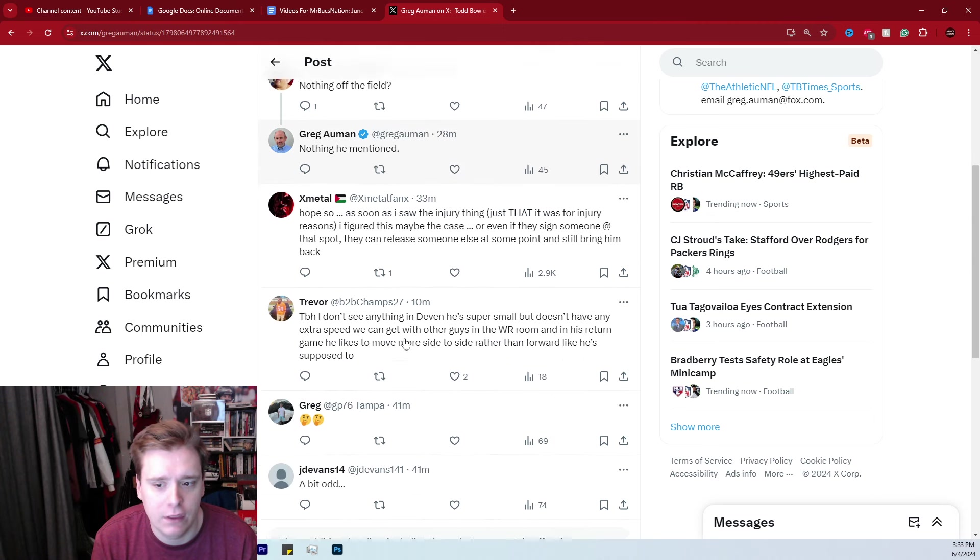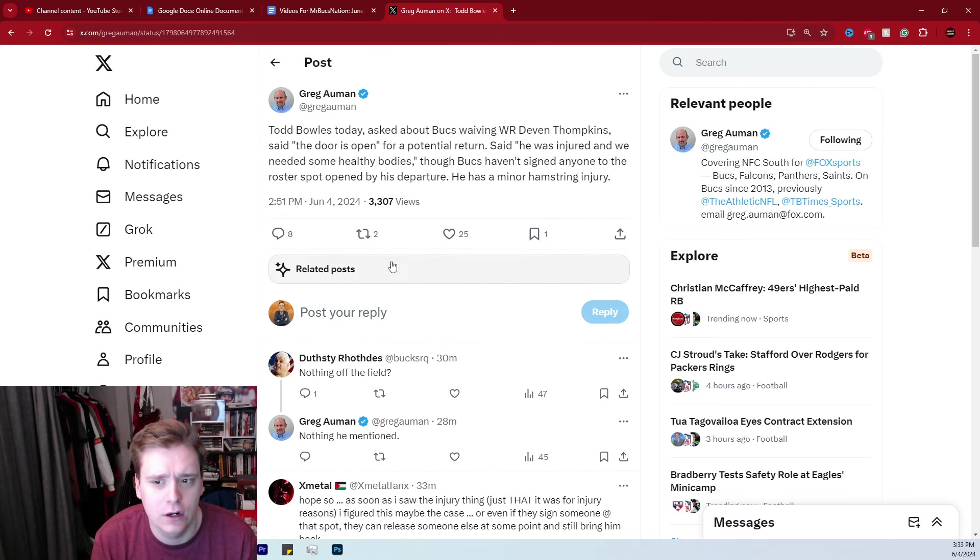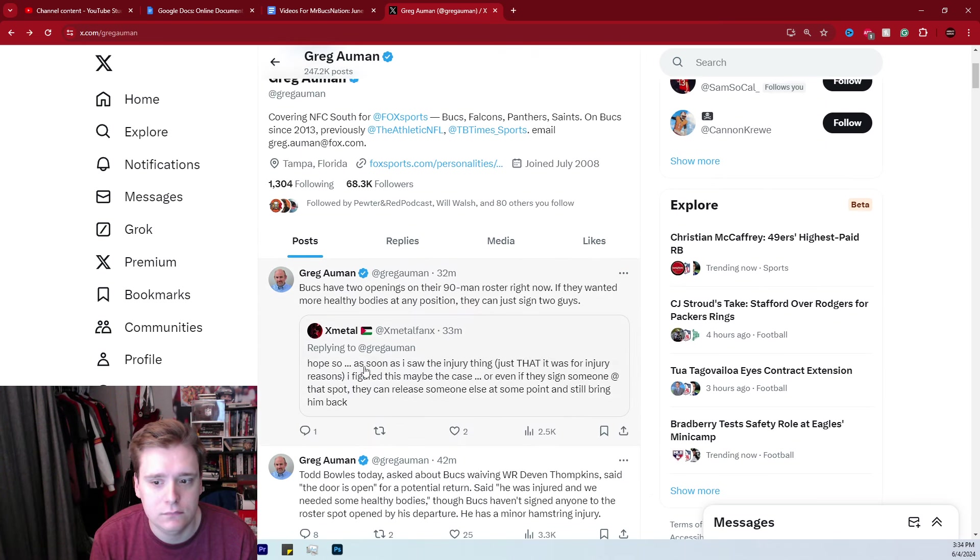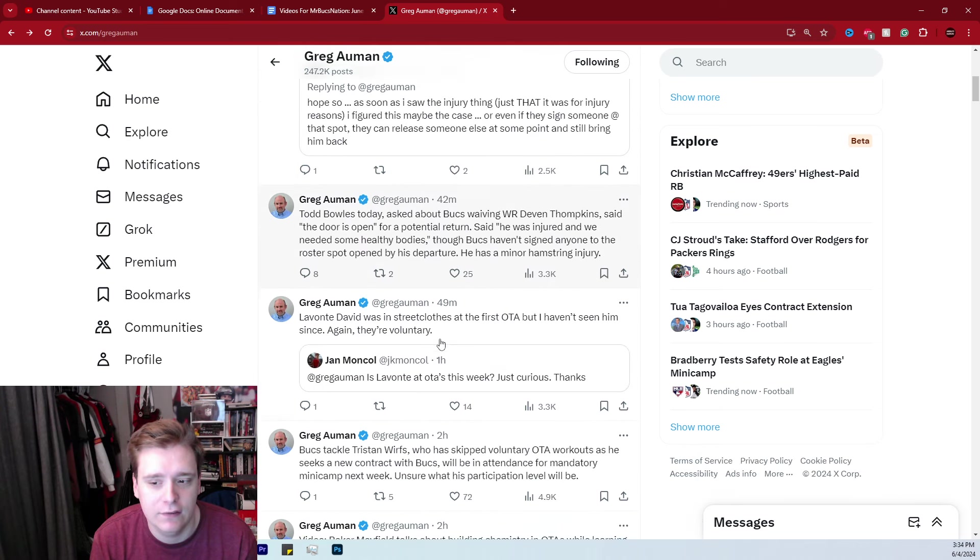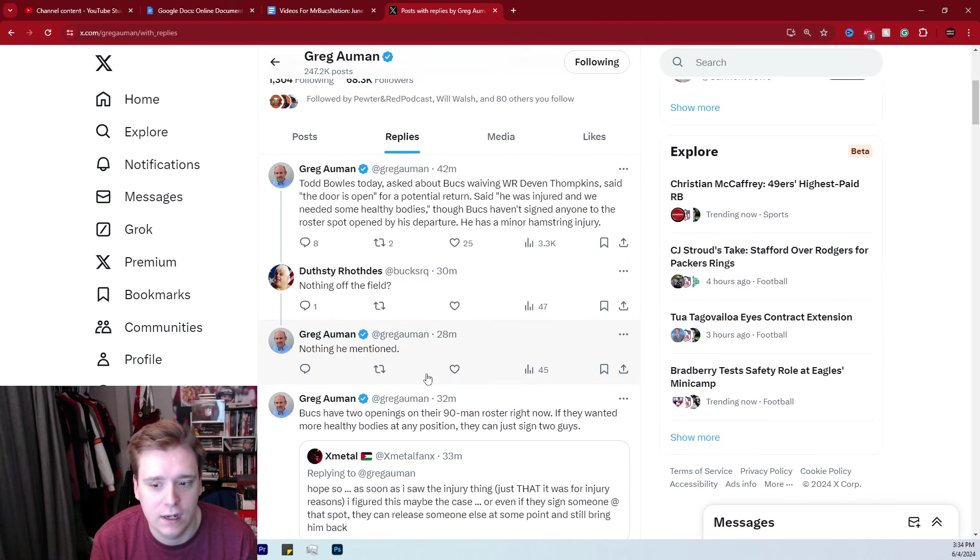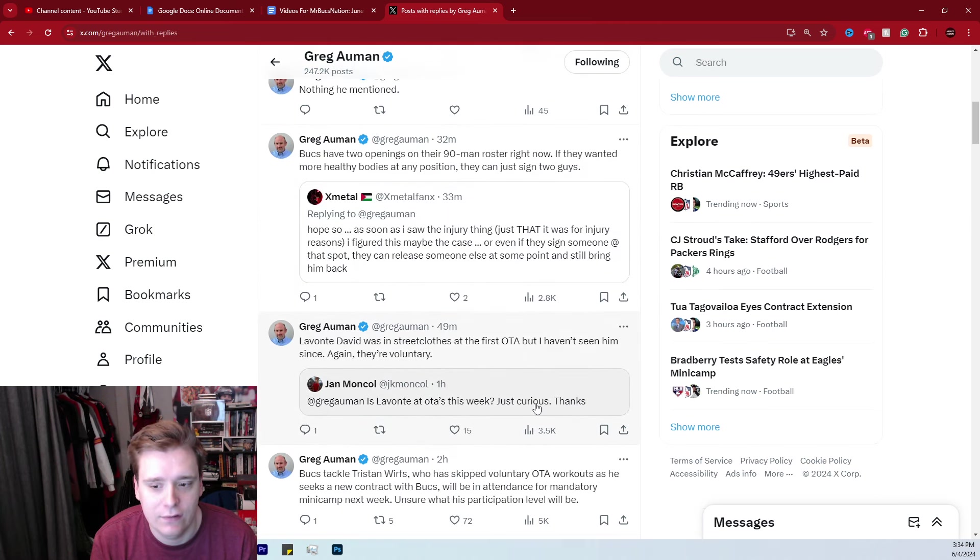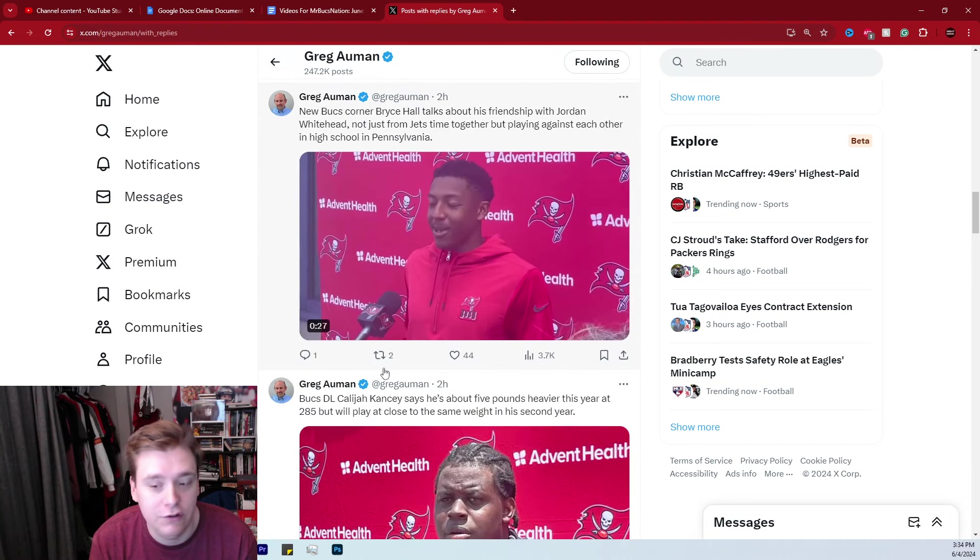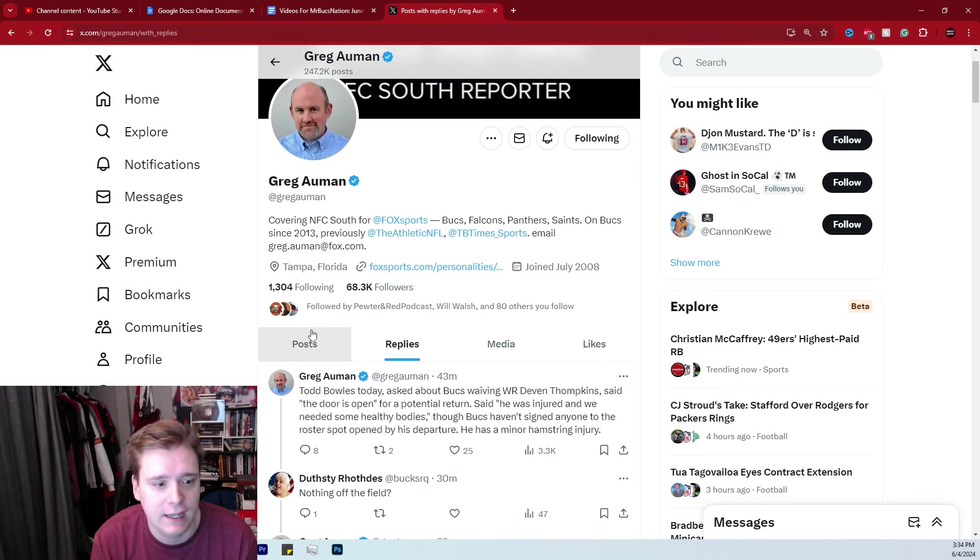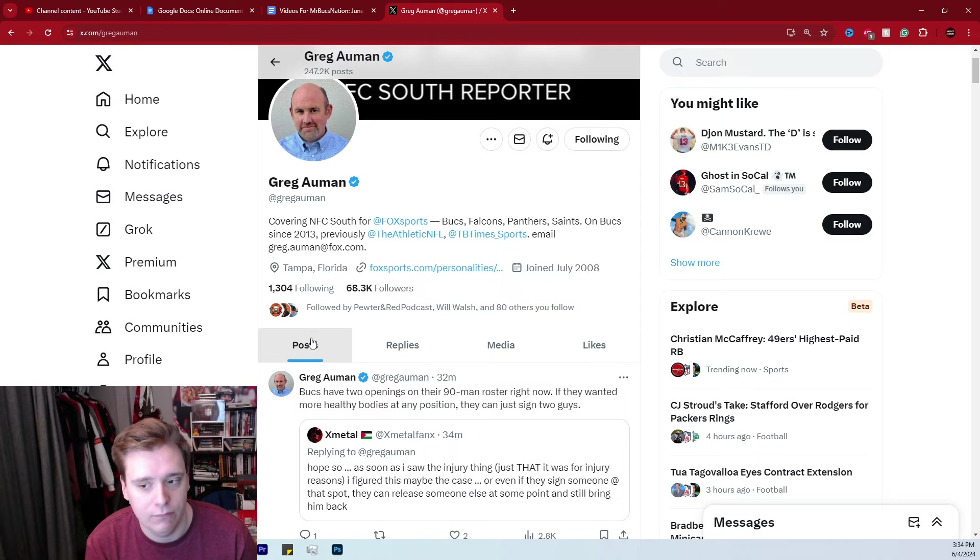But nothing off the field, nothing mentioned. There was another note here that I wanted to see. It was regarding, let's see, Bucs have two openings. If they wanted more healthy bodies at the position, they could sign two guys. There was something else Greg Auman had said. Let me see if I can go to replies and see what's going on there. Levante Day was in street clothes. I believe it was something about just the Bucs just possibly like their other options that they have there at the returning game, and we discussed that in a separate video about how there's a lot of different options there now, right?